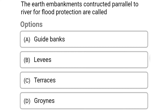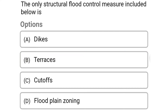The correct answer is option B: levees. Next question: the only structural flood control measure listed below is — option A: dykes, option B: terrace, option C: cutoff, option D: flood plain zoning.